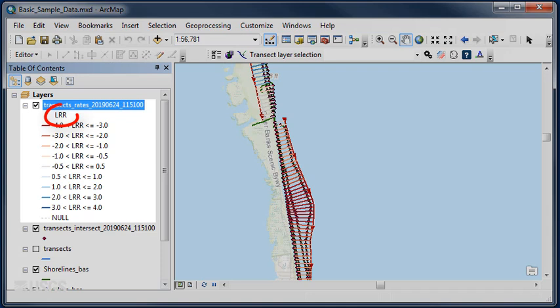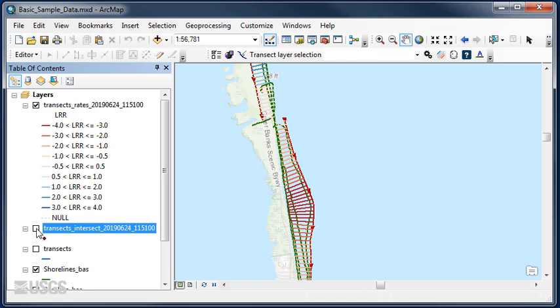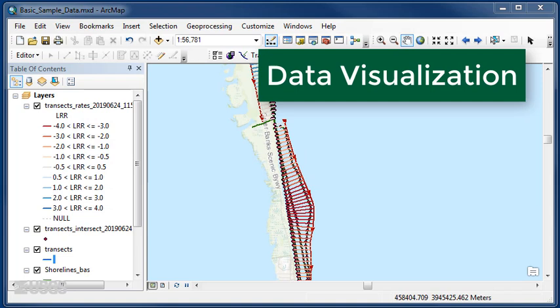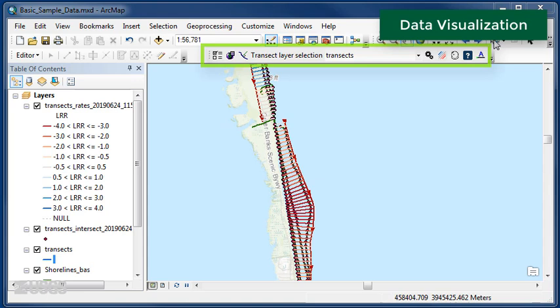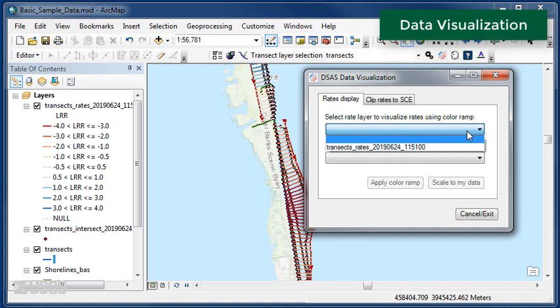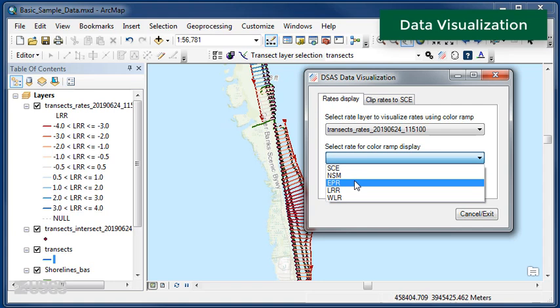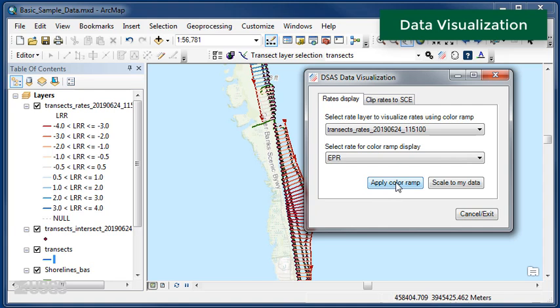Once you have run rates, you can easily change the way the rate transects appear in the map. From the DSAS toolbar, click the Data Visualization button. Choose a rate layer within the map and select the desired statistic to display. Options for displaying rates include Apply Color Ramp, a standardized color ramp designed by the USGS, or Scale to My Data, where output is adjusted to the full range of rate values within the dataset.